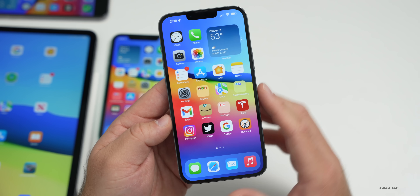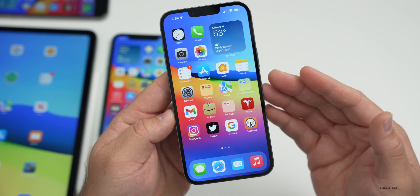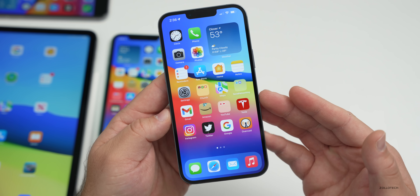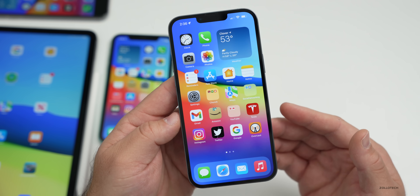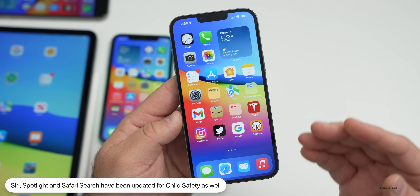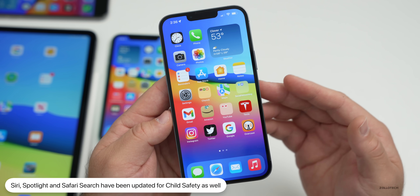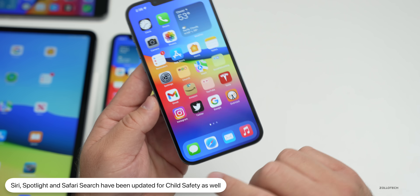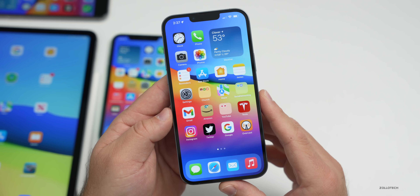Apple has also expanded safety guidance in Siri search and Spotlight to help children and parents stay safe. The same kind of warnings present in Messages are now extended to search as well.